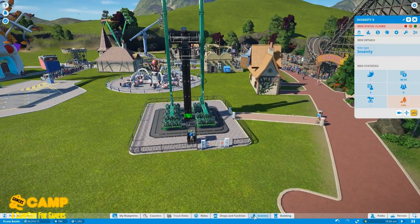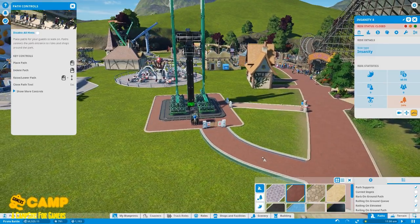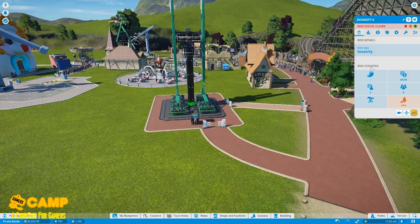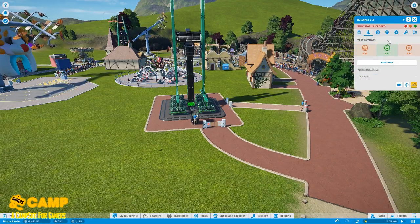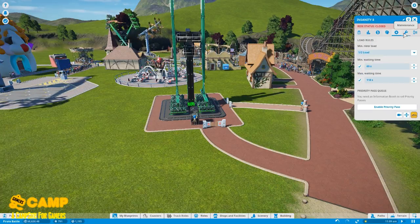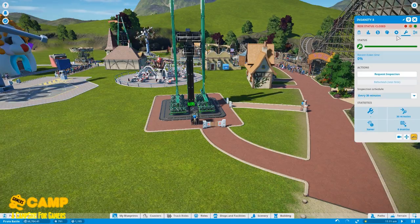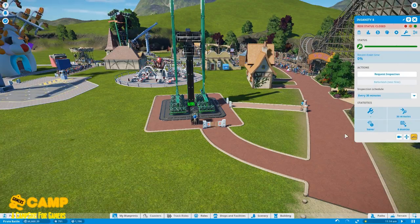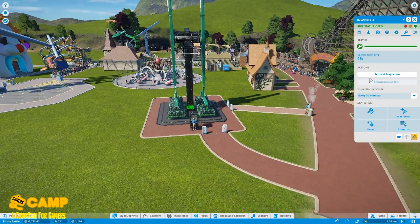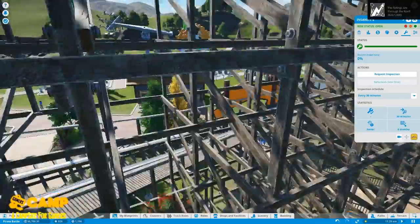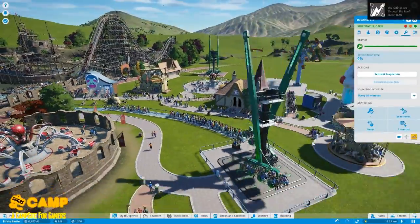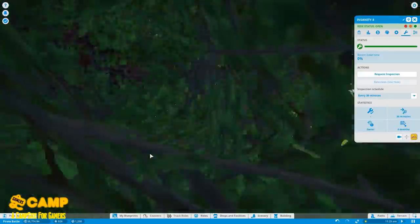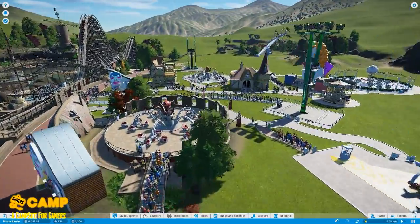Where the hell is it? Right detail, skew time, Insanity testing. You don't have to test that. No music, move entrance, move exit. Need information, but to sell priority passes, request inspection. Man, let's just freaking run that. Those are the guys. There's another open new stuff right here and there's a first aid right here.